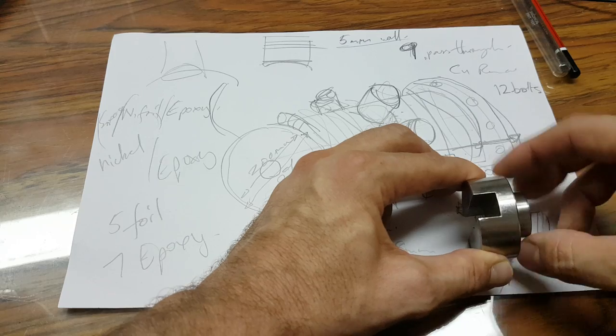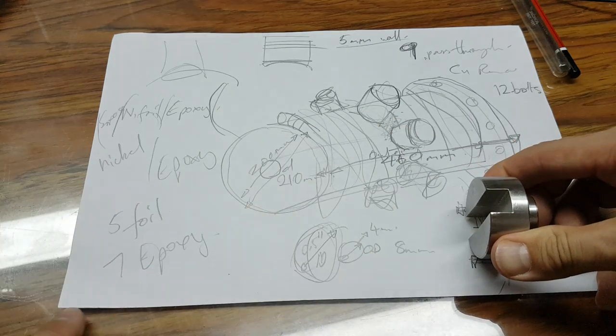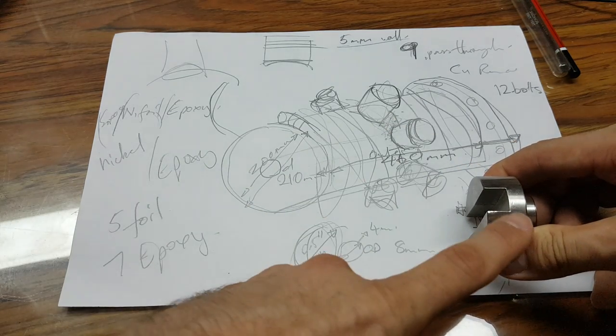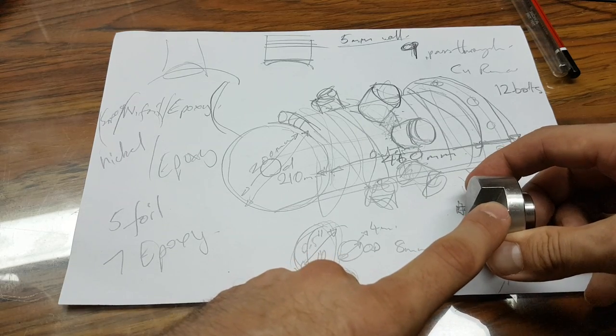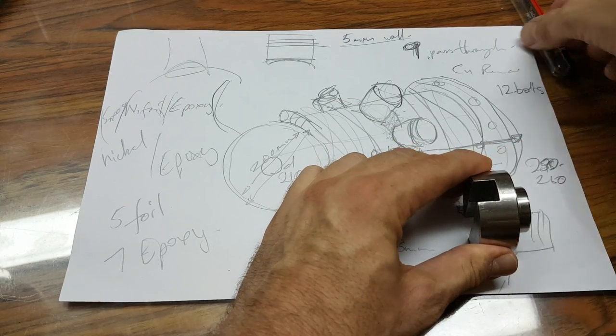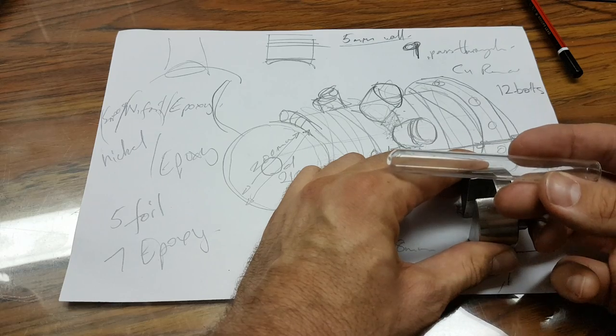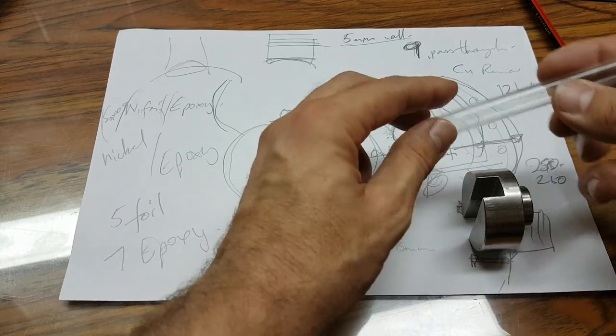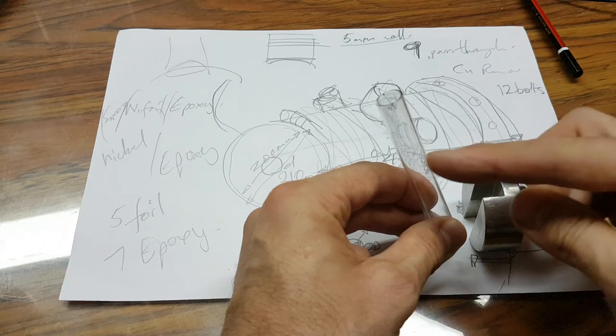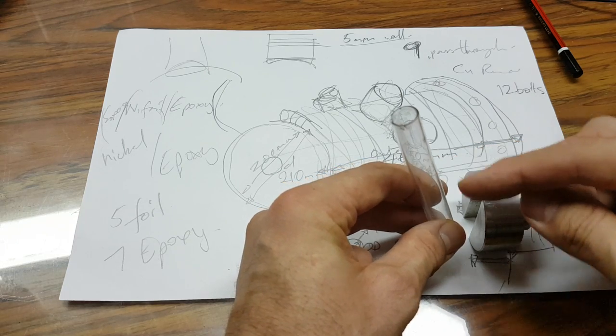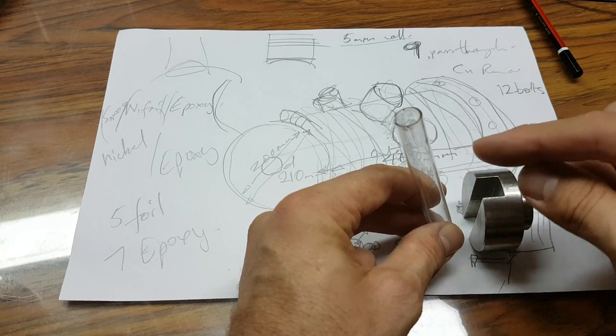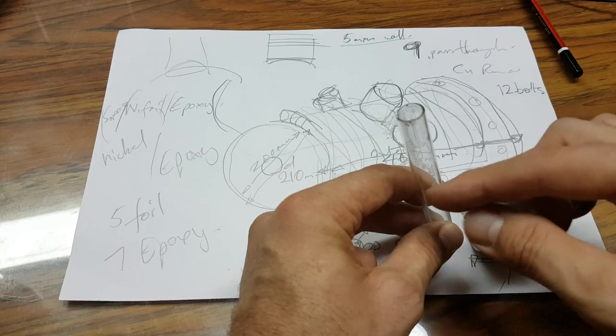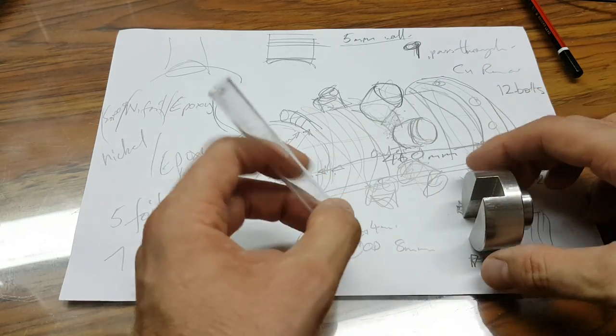What he uses is 5 nickel foil layers and 7 epoxy layers between the face of this and the actual reactor. I've got a glass test tube here, so if you can imagine you would put some, he builds it up on here - epoxy, foil, epoxy, foil and so on, 5 foil layers. Epoxy on here and the last layer is epoxy, so they are very thin.